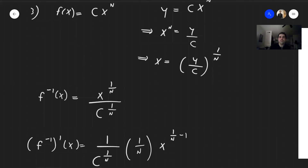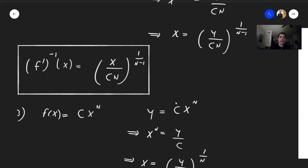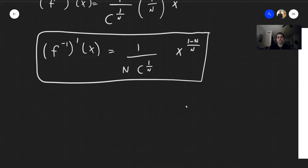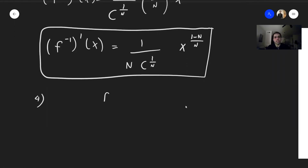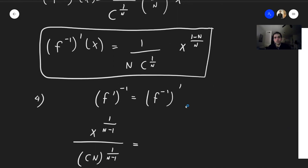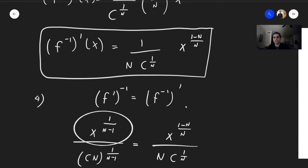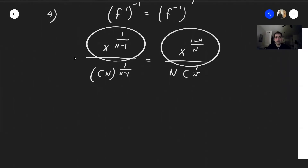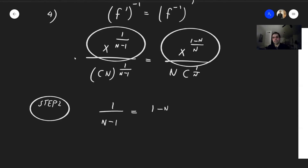Now we have two formulas — for the inverse of the derivative and for the derivative of the inverse — and we just need to set those equal. We get (x/(cn))^(1/(n−1)) = (1/(n · c^(1/n))) · x^((1−n)/n). Since these are two power functions that must be equal, the powers must be equal. So we set 1/(n−1) = (1−n)/n.